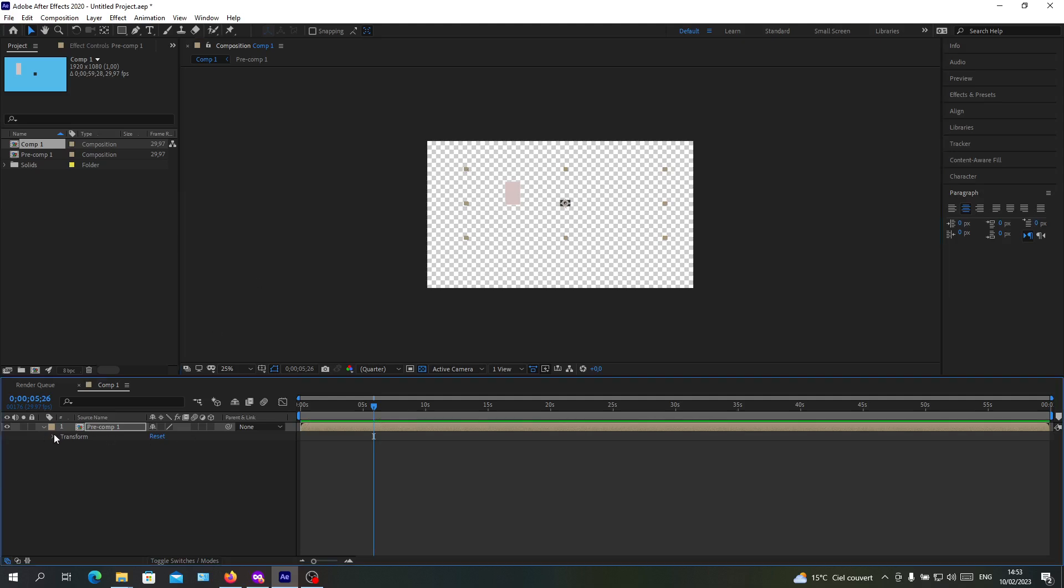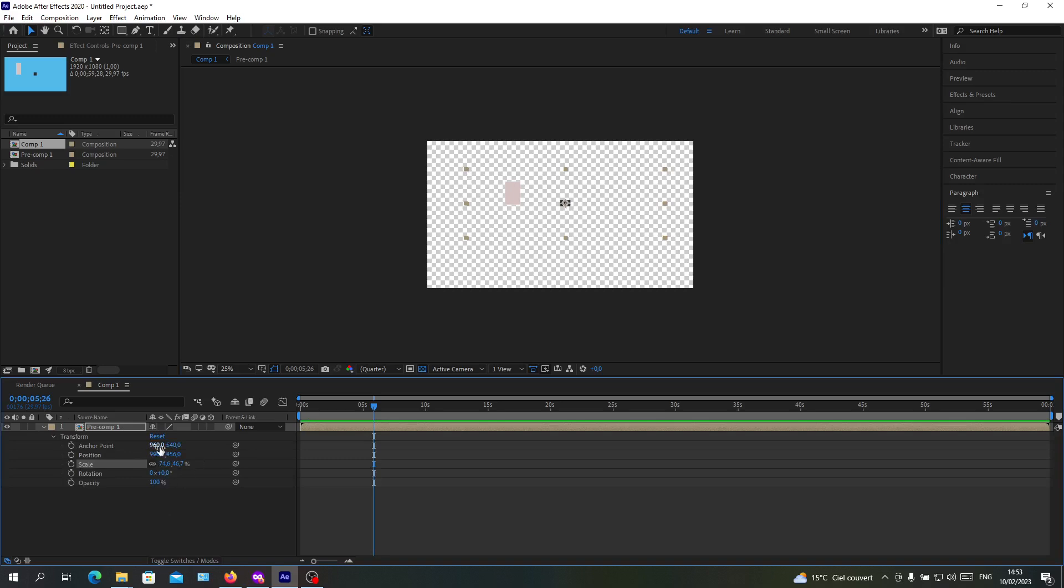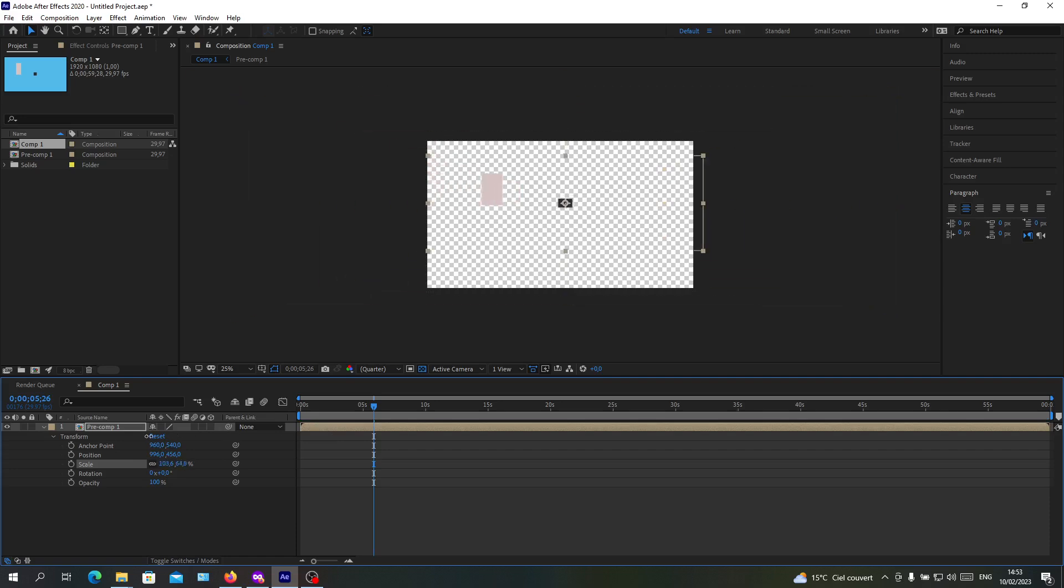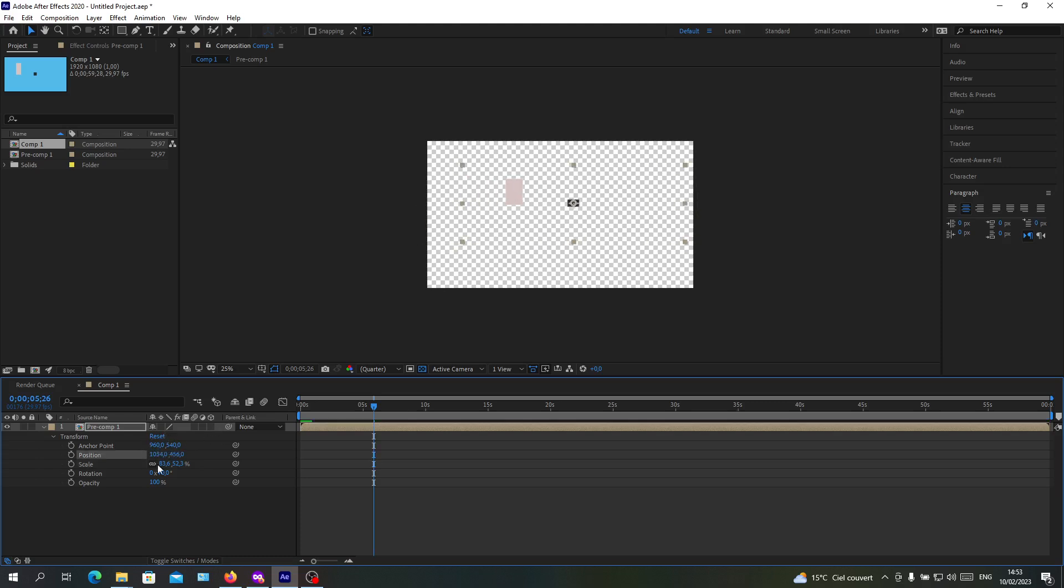For example, if I do some transformation on this pre-composition, for example let's do the scale, as you can see they will all be transformed and will have the same transformation. This is how you merge your layers in Adobe After Effects.